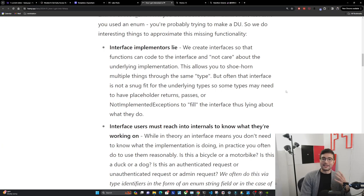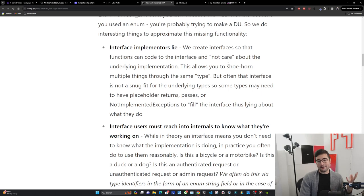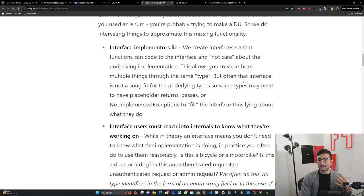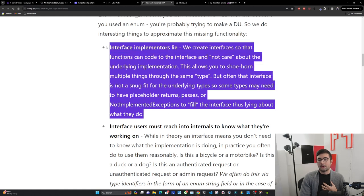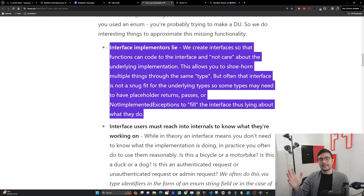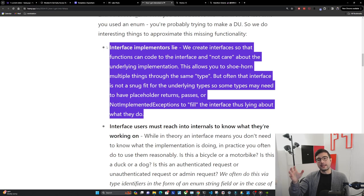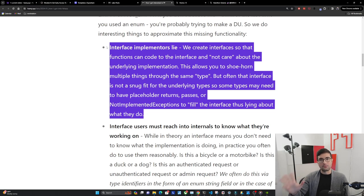One common way to approximate this missing functionality is interface implementers lying. We create interfaces so that functions can code to the interface and not care about the underlying implementation, but often that interface is not a snug fit for the underlying types. Some types may need to have placeholder returns or not-implemented exceptions to fill the interface, thus lying about what they do. This almost always happens if you have more than two implementations of an interface.